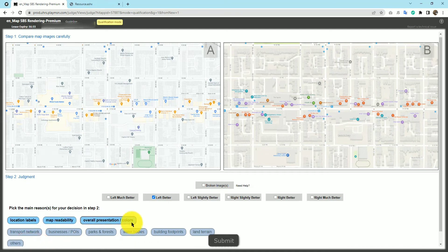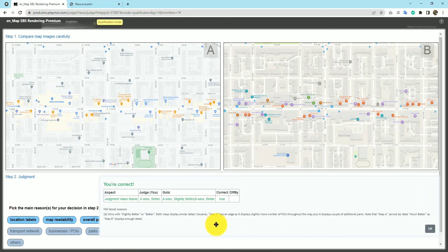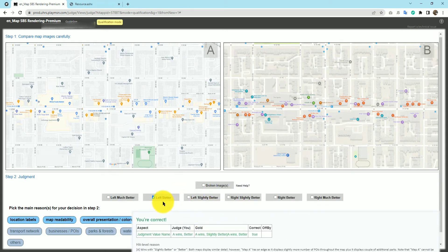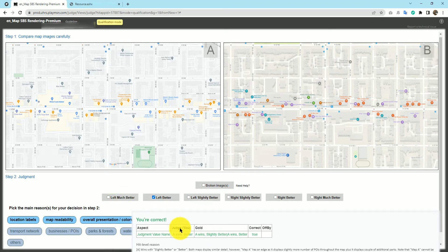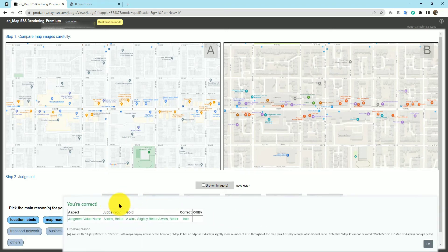For the reasons, check what is applicable: location labels, water bodies not present, building footprints, land terrain, map readability — yes. Overall presentation and color. Note: if you select slightly better or better, it could be right or nearly correct. If you select much better when it's not warranted, it will be wrong. Always choose the nearest appropriate option. Let's move to the next query.